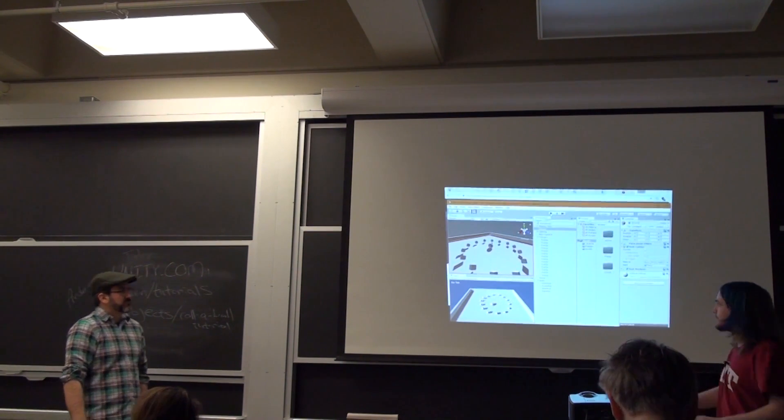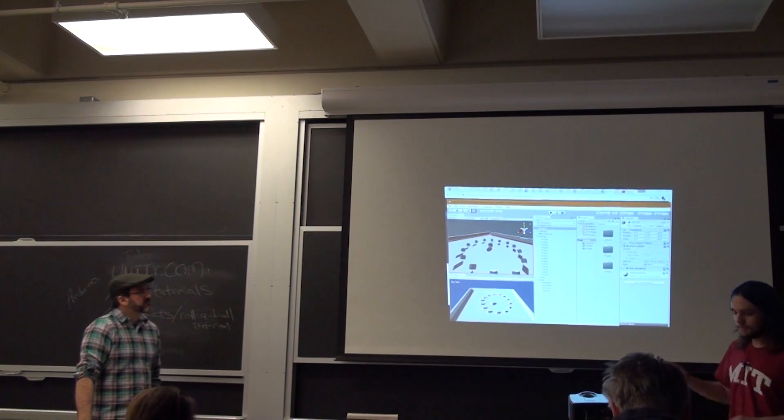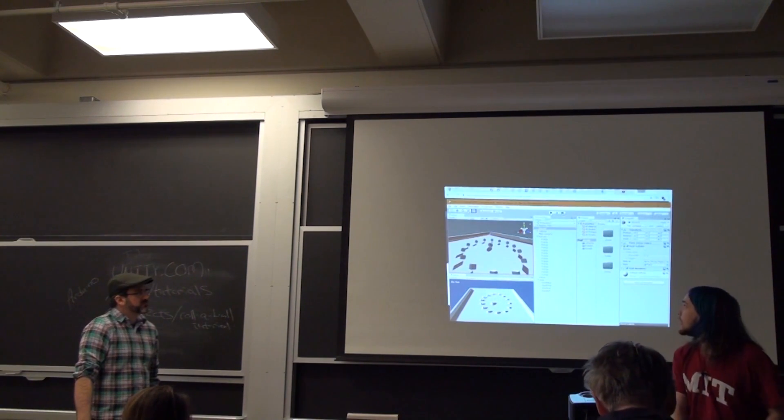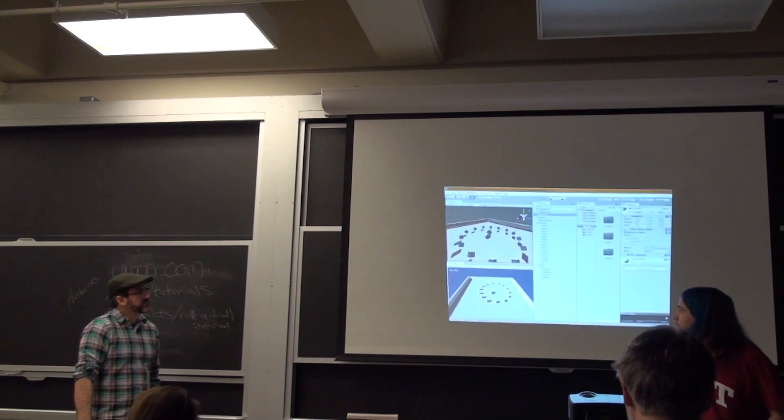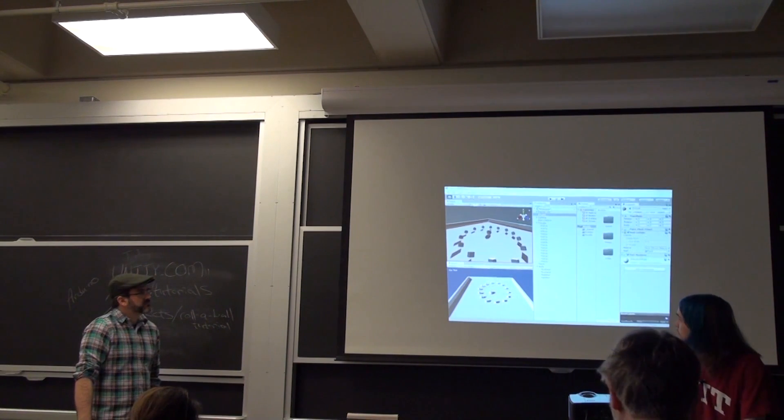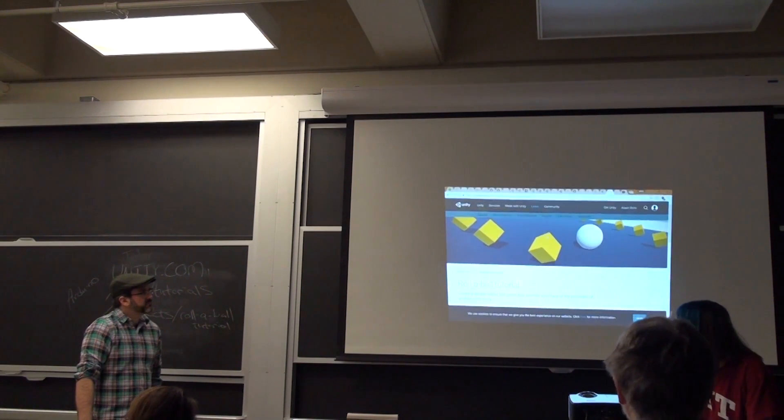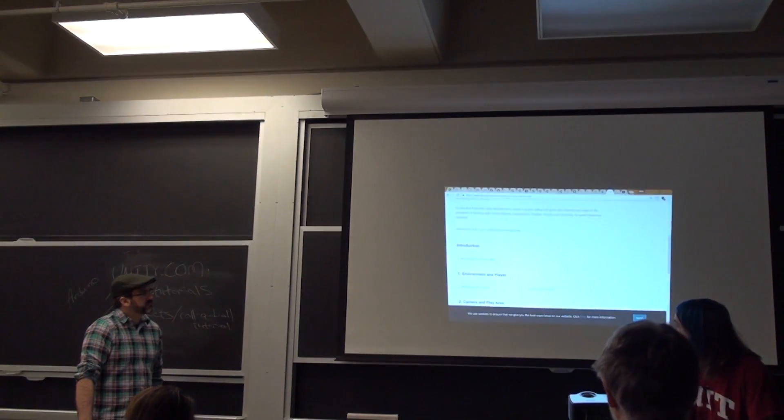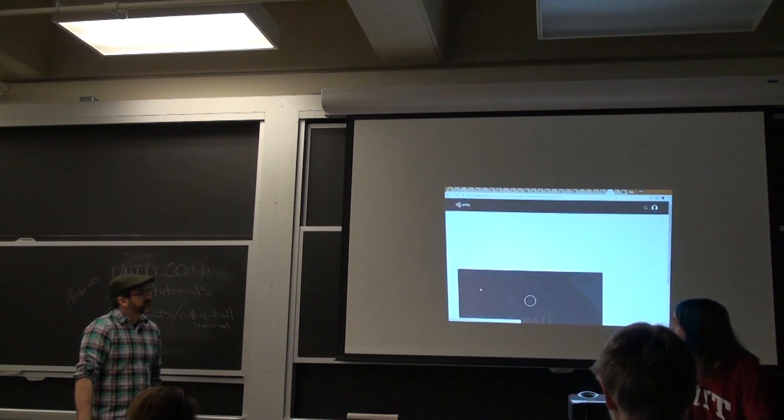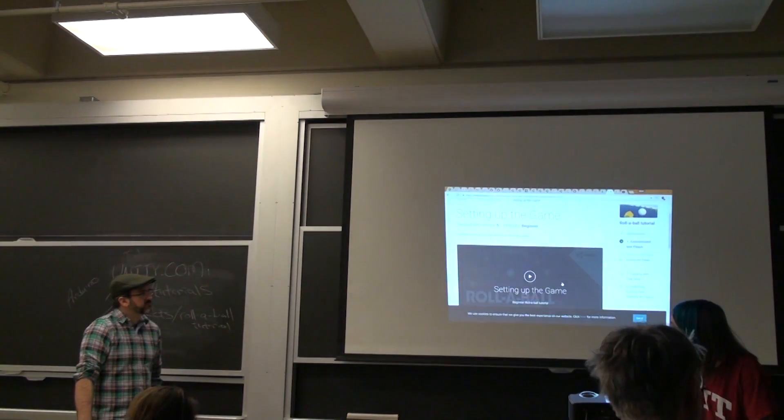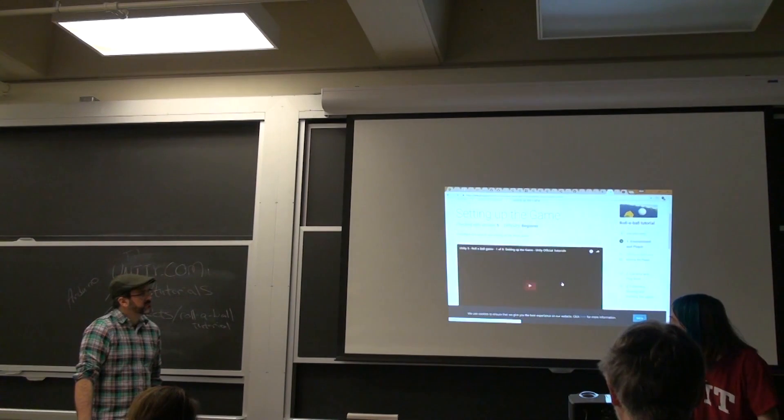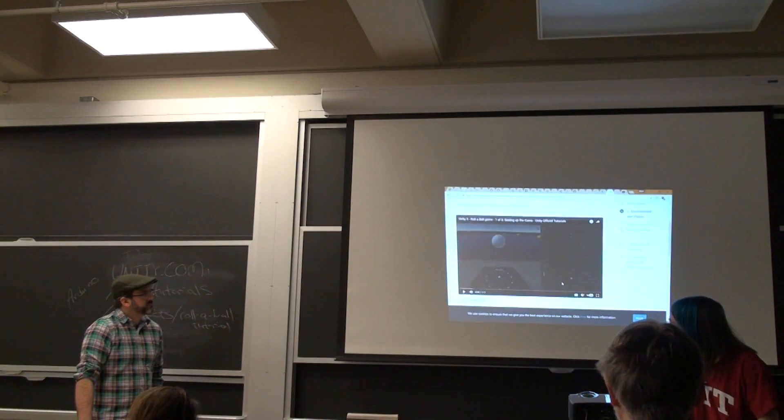One quick side note before you start going through. The Unity editor has a bunch of different layouts. So sometimes, when you see these tutorials, it's going to be a different looking editor.